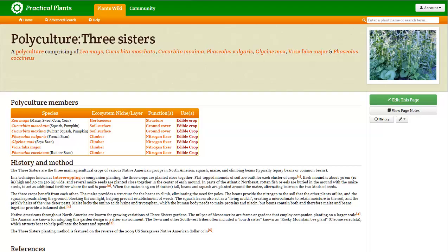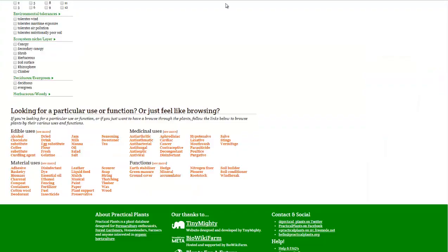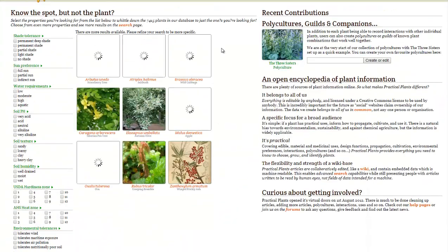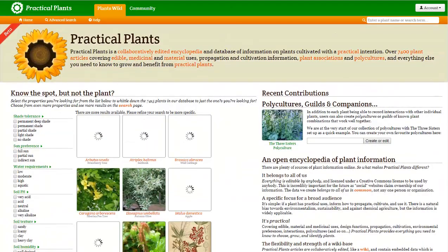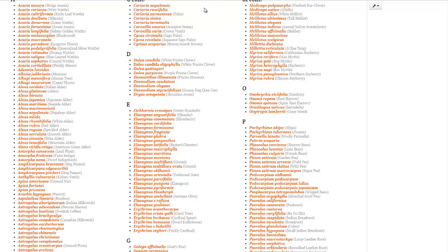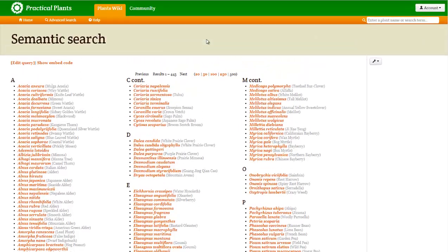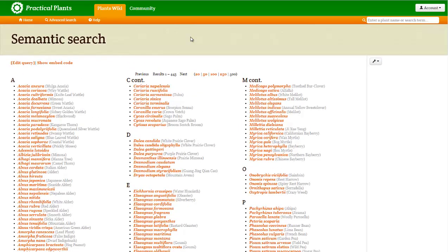Well, I am going to link to the Practical Plants main page, practicalplants.org, and their nitrogen fixing page. If you'd like to see more news headlines like this, subscribe to my channel. Have a great day!